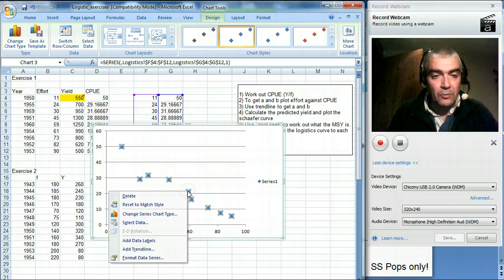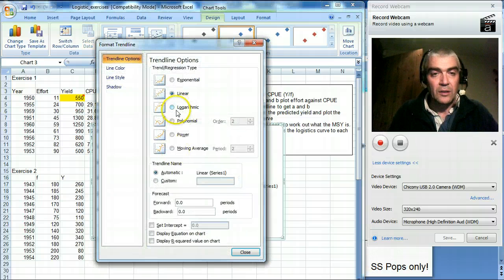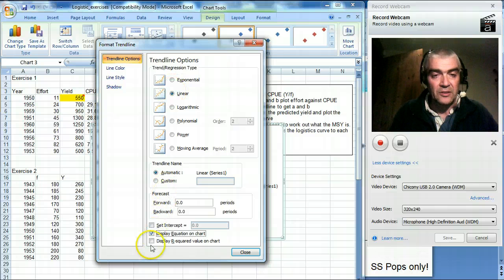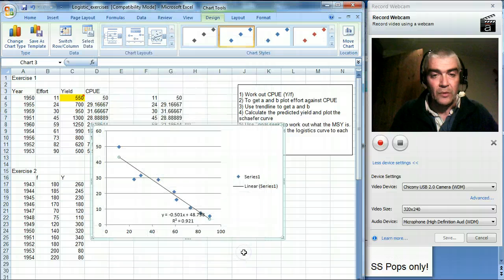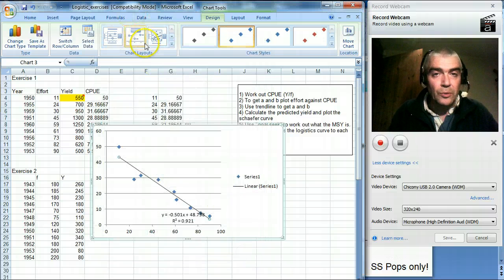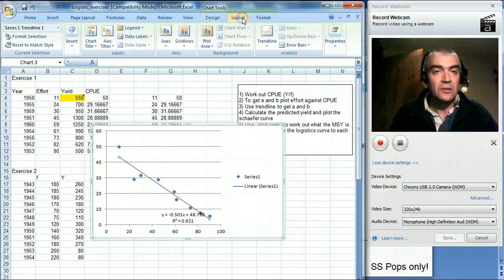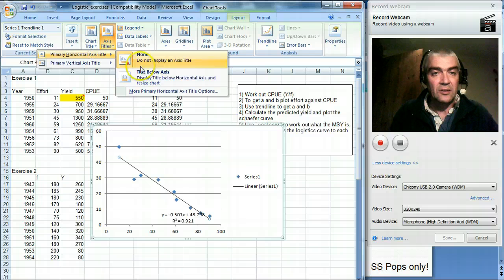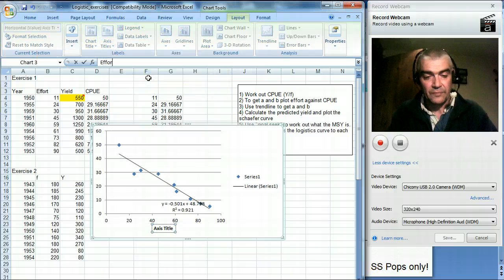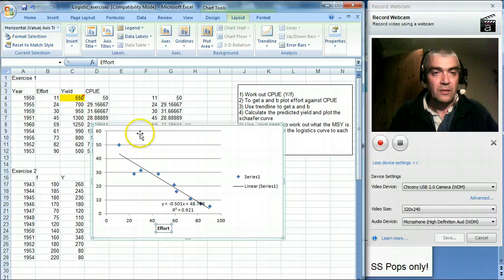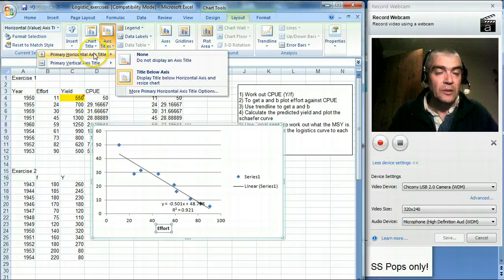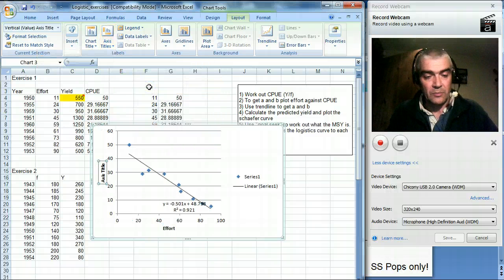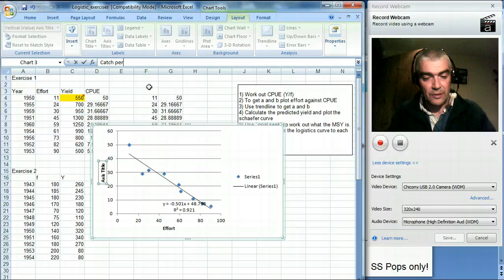Now if I right click on one of the points I can add a trend line. And I want it to be linear. I want to see what the equation is. And I might as well collect the R squared as well. And then just so we know what we're doing, I'll just add the axis titles as well. So primary axis title. We'll say that's effort. And we'll add the primary vertical title. And we'll say that's catch per unit effort.